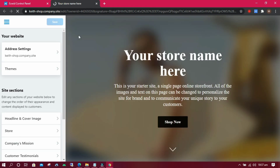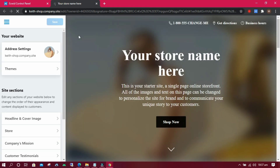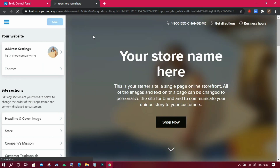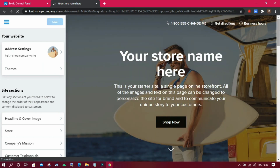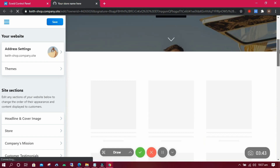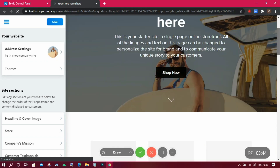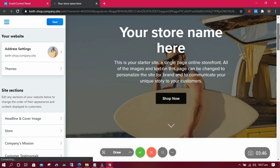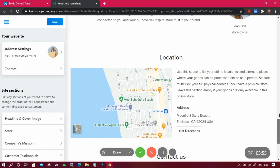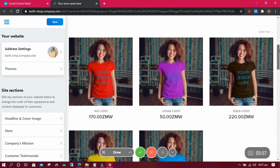Now let us edit or customize our online e-commerce shop to the way we want it. Feel free to choose any theme, add or remove some stuff you do not want. If you have a logo, you can add it as well. You can even change the background image. Follow along now.